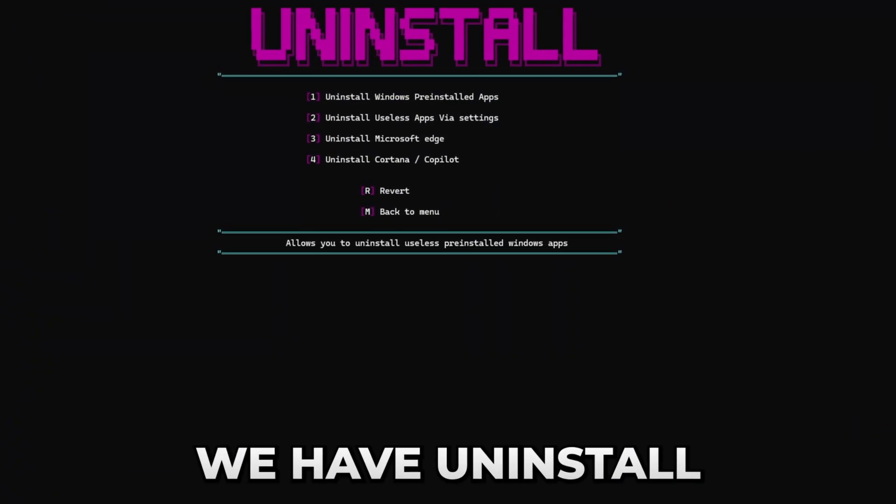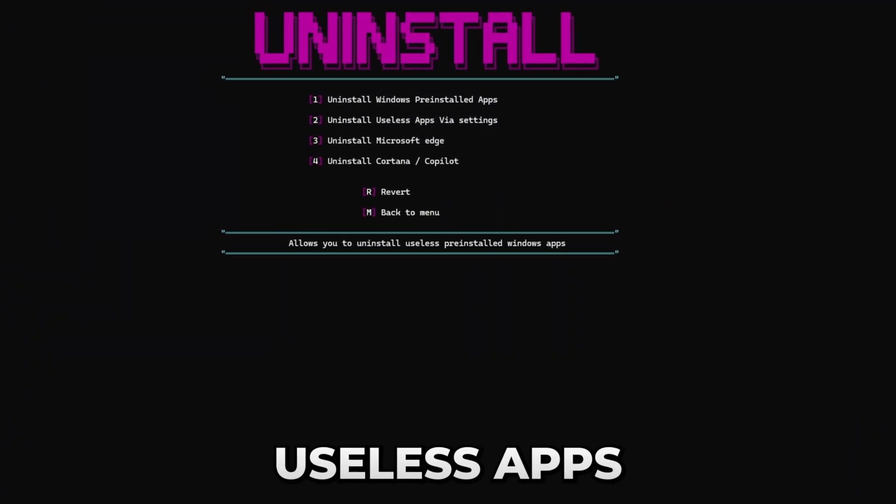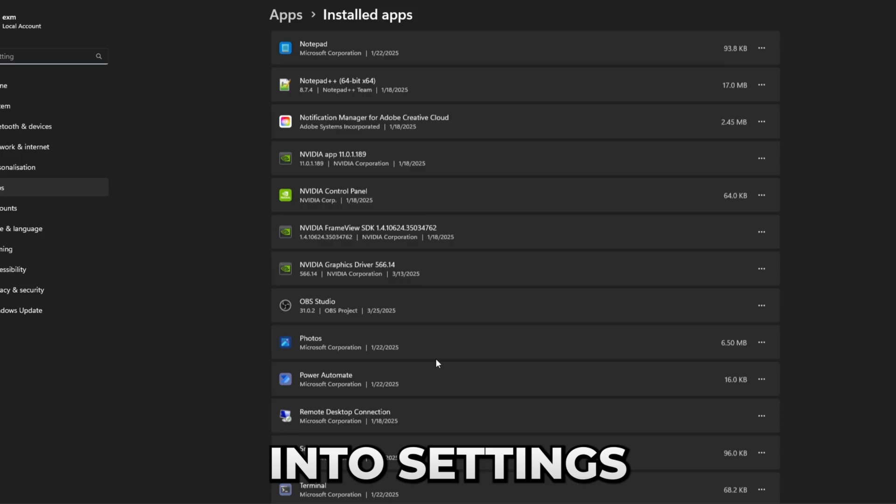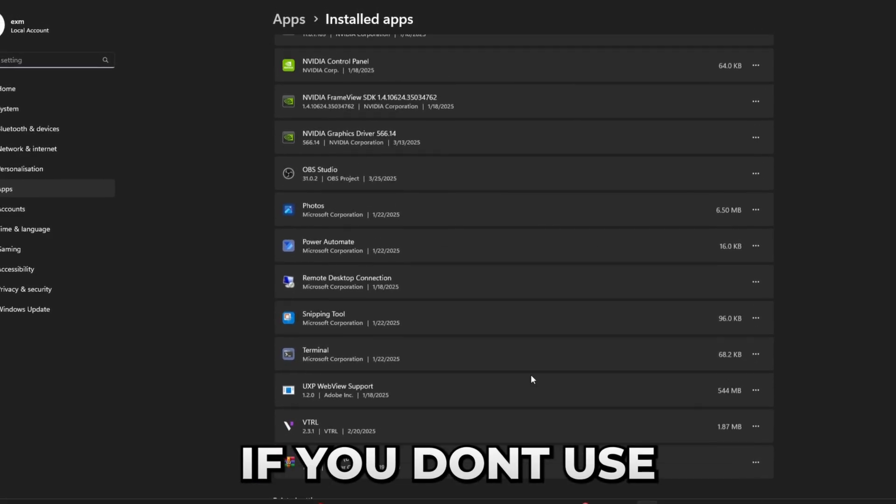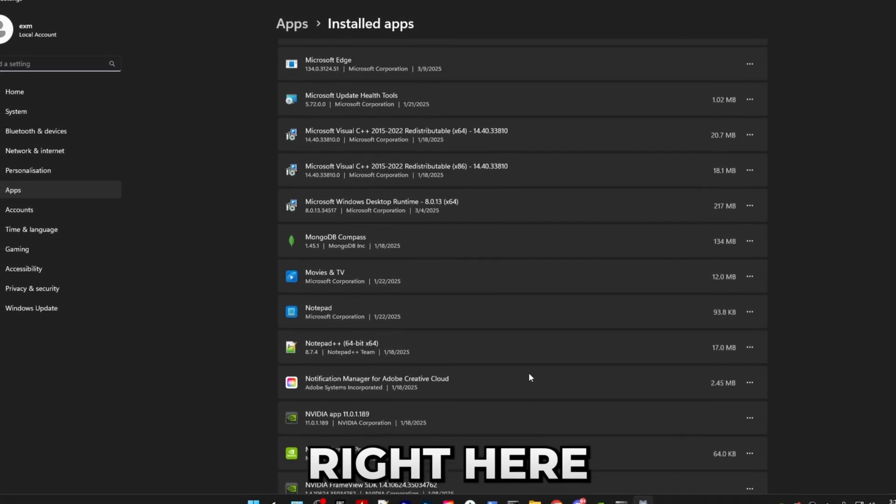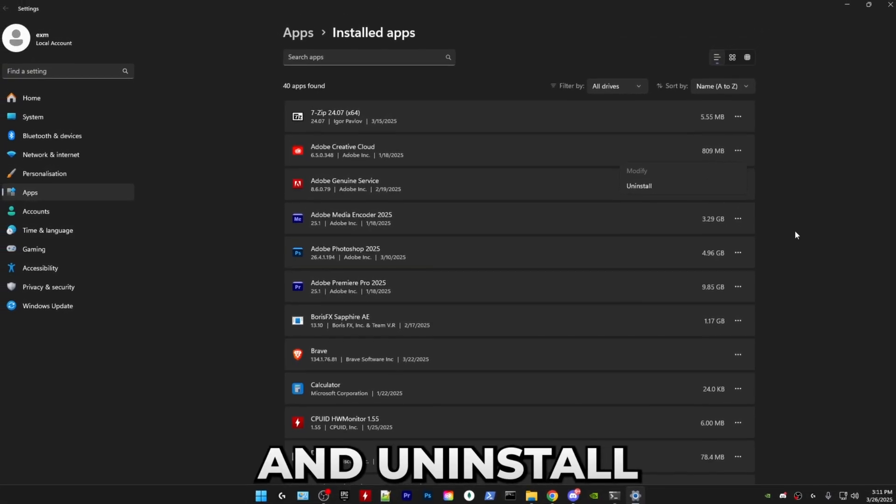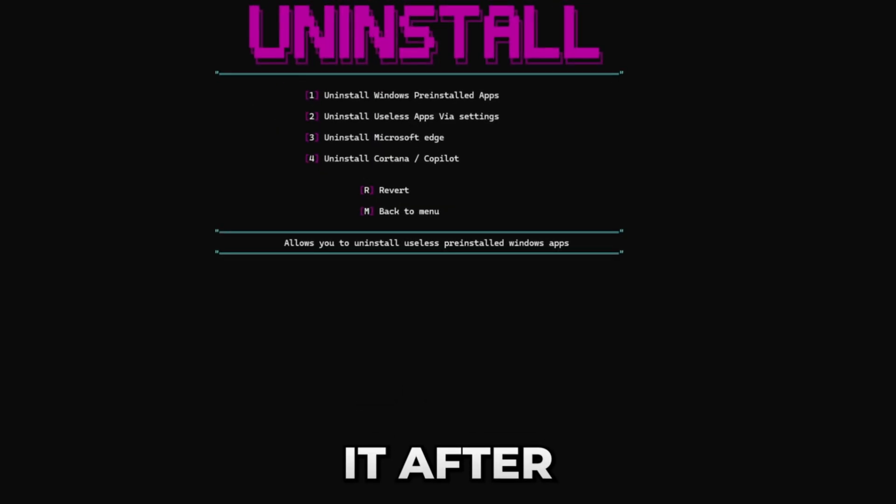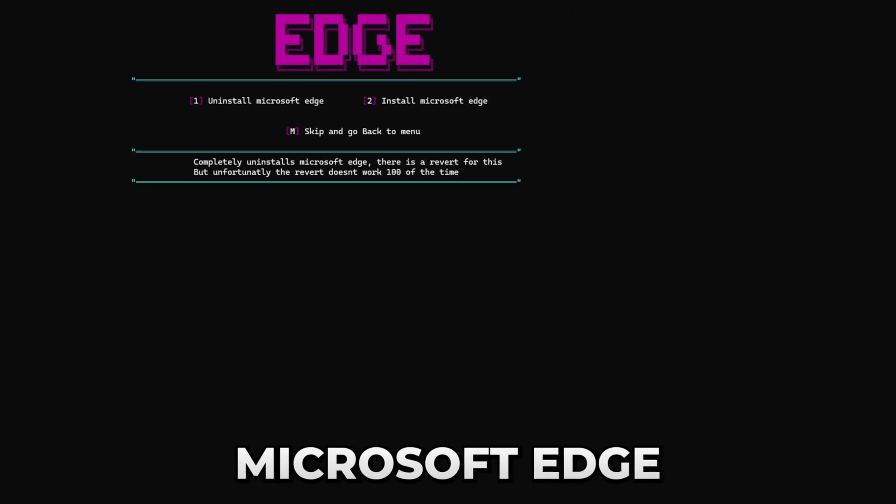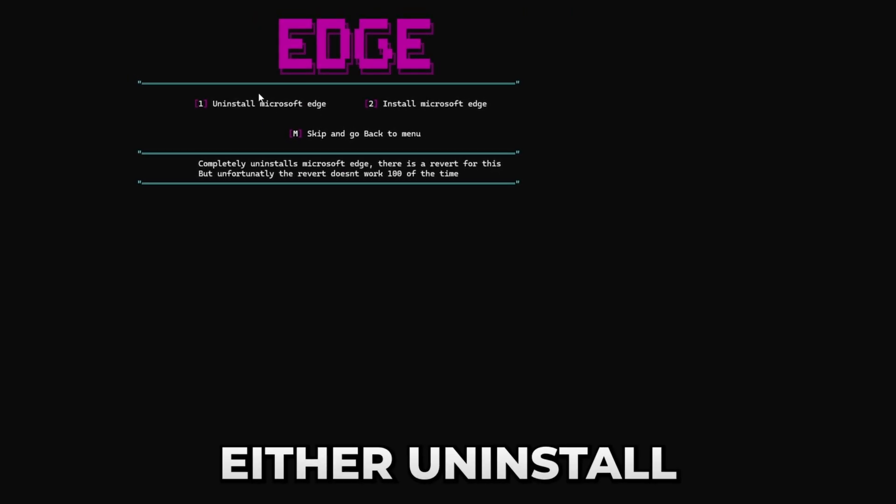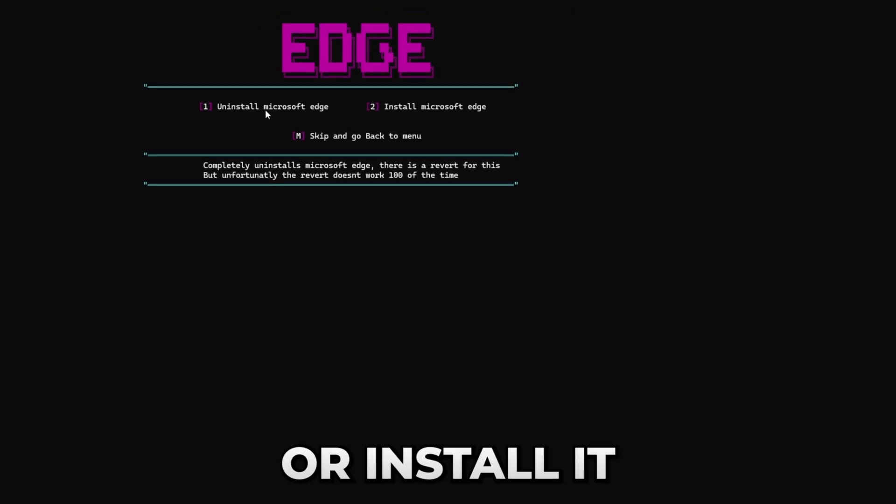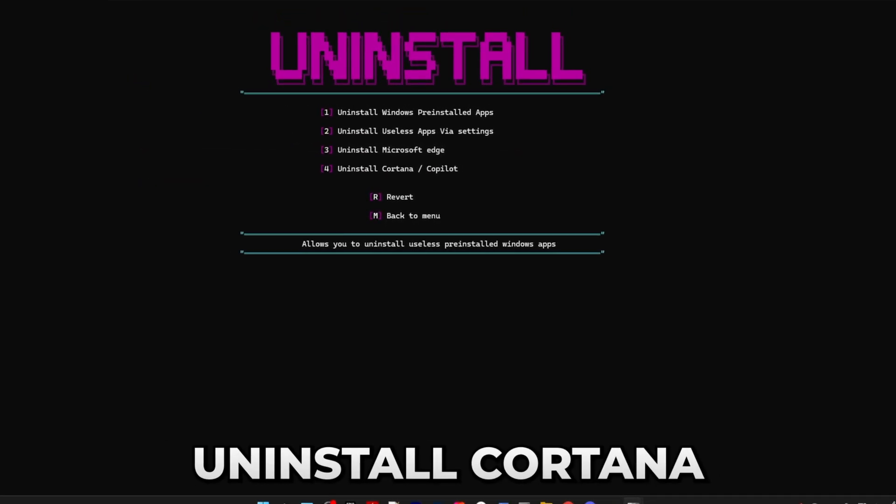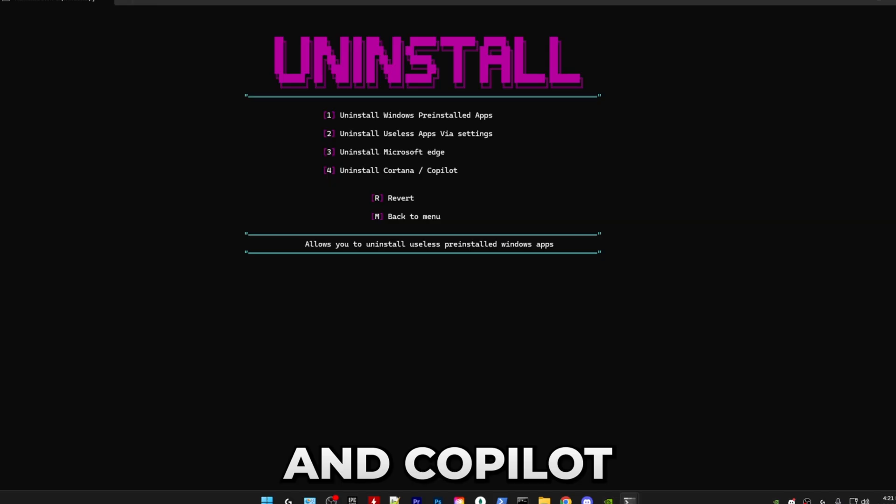After that we have uninstall useless apps via settings. This will just allow you to go into settings. If you don't use anything right here, then just press on this and uninstall it. After that you have the option to uninstall Microsoft Edge. Here you can either uninstall or install it, and then you can uninstall Cortana and Copilot. That's everything for debloat.